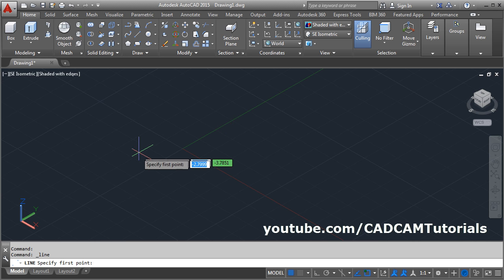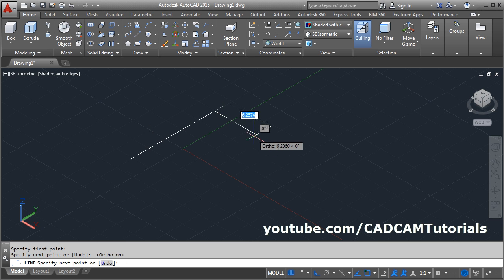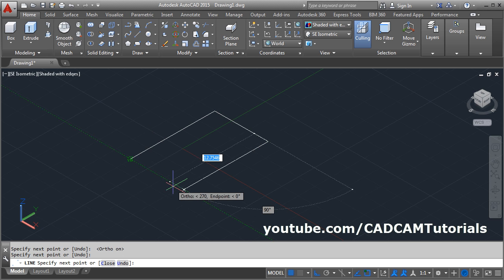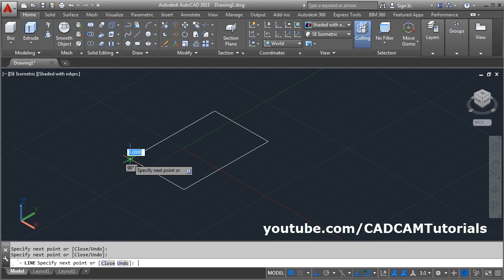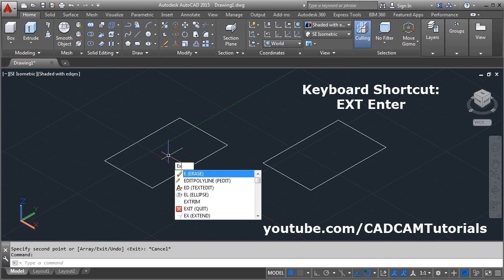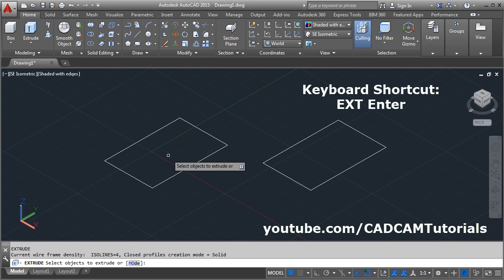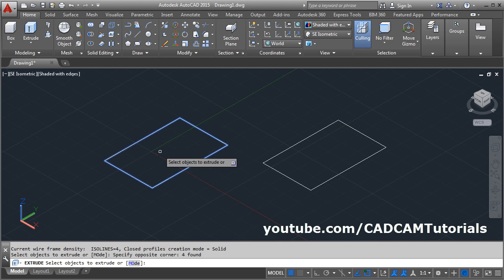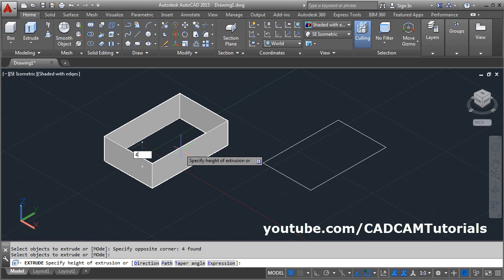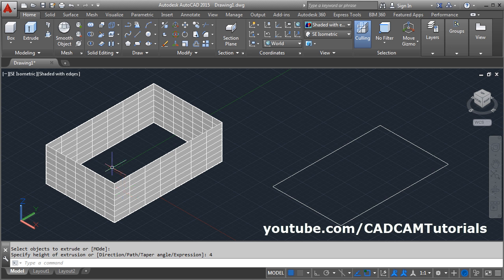For extrude, first we will have to create one closed sketch using lines. We will create one sketch and keep a copy of it. The keyboard shortcut for extrude is EXT, then Enter. Select the object to extrude, Enter, give the direction where you want to go, and give the height.